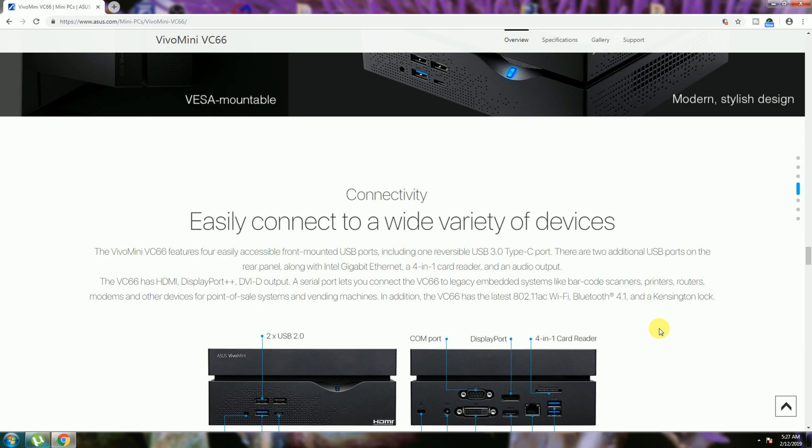Four-in-one card readers and audio output, Gigabit Ethernet, HDMI, DisplayPort, DVI-D ports, and serial port. VC66 also has 802.11ac WiFi and Bluetooth 4.1.